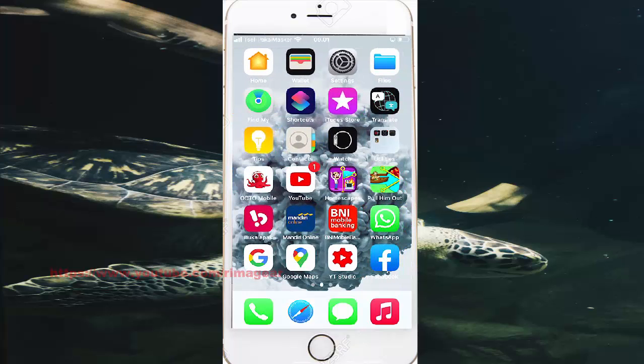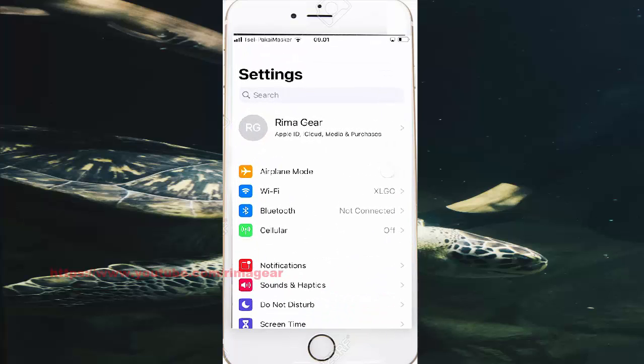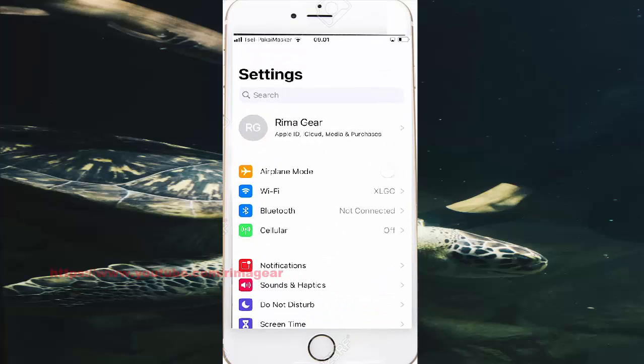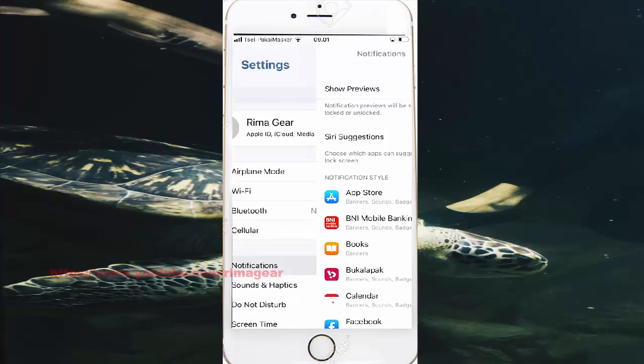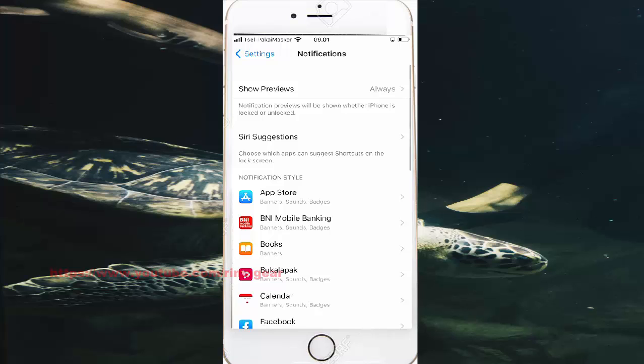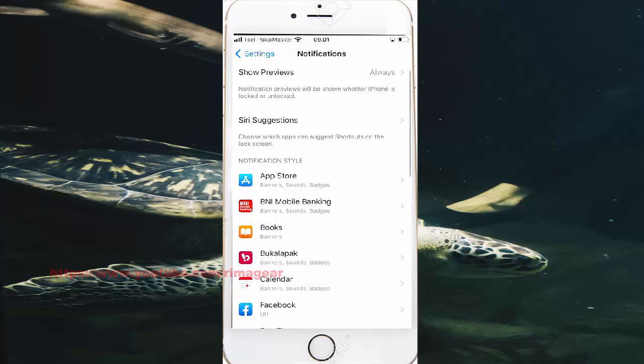And then in the Settings, go to Notifications. Scroll to the notification screen and find Photos.